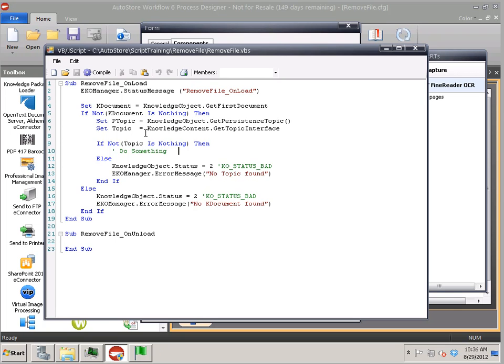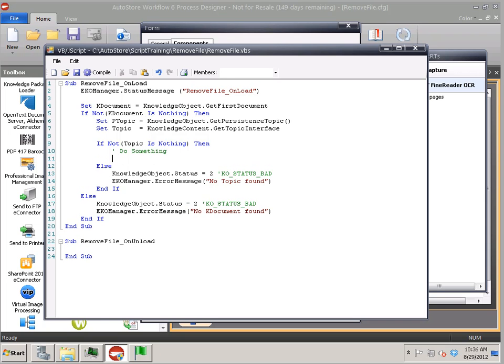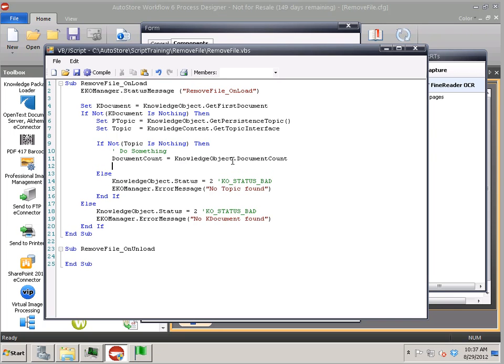with AutoStore. I'm trying to keep this to five minutes. I'm going to go pretty quickly here. So what I want to do is I want to get the total number of documents. So I'm going to use that. So knowledge object document counts are the variable now here called document count.